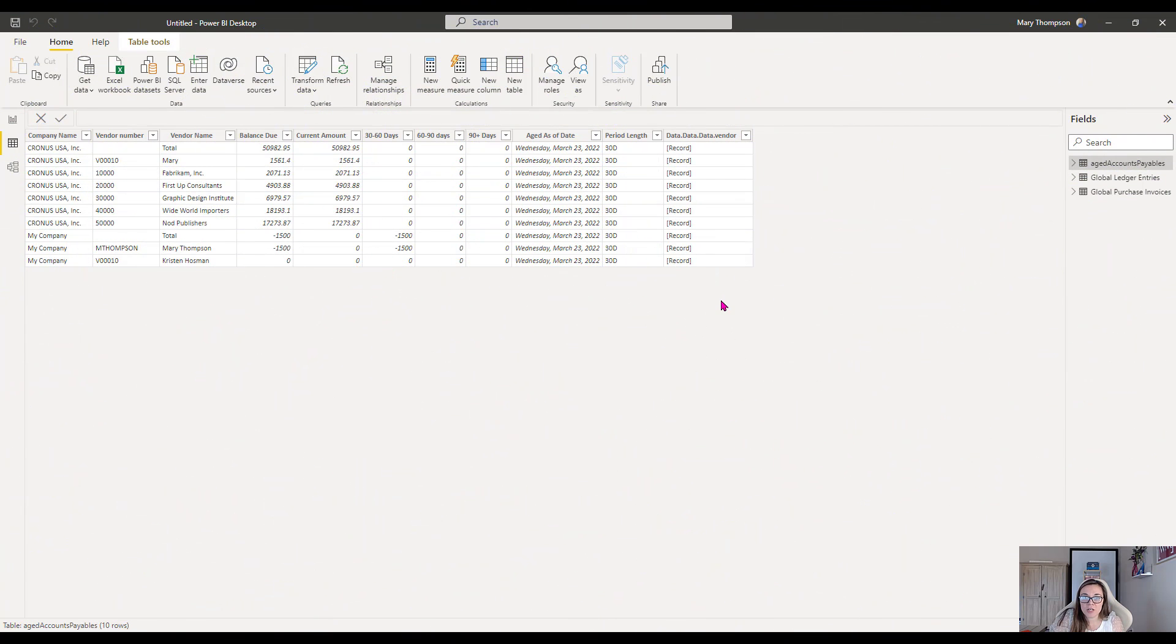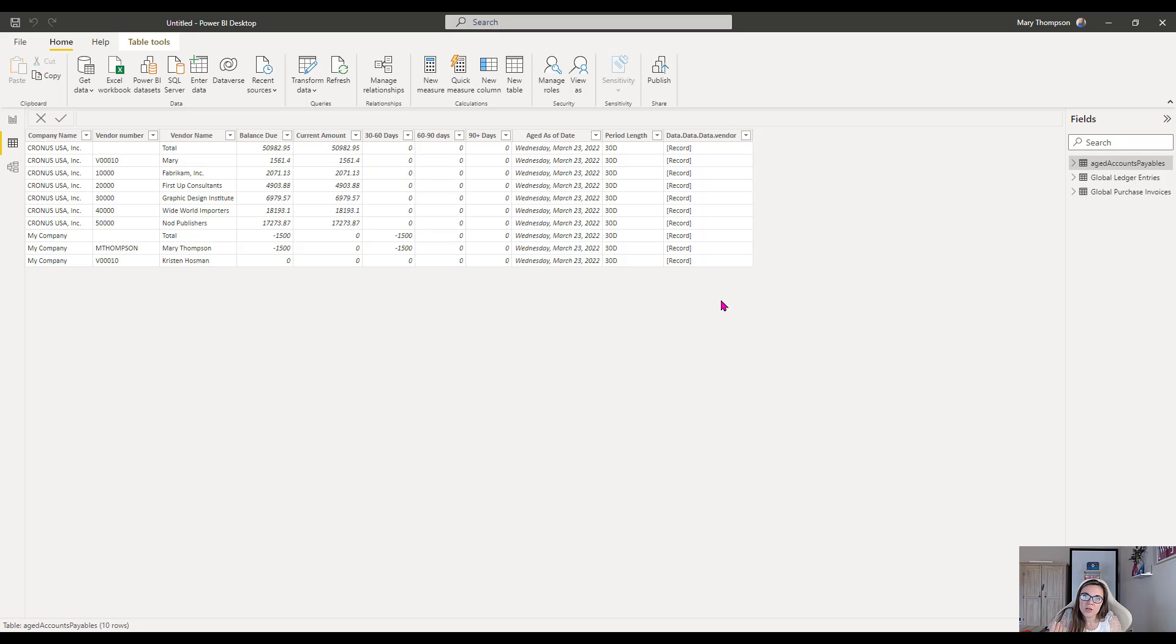Hello, everyone. I figured I would go ahead and show you how to create a Power BI report for multiple companies using Power BI Desktop. So let's go ahead and get started.